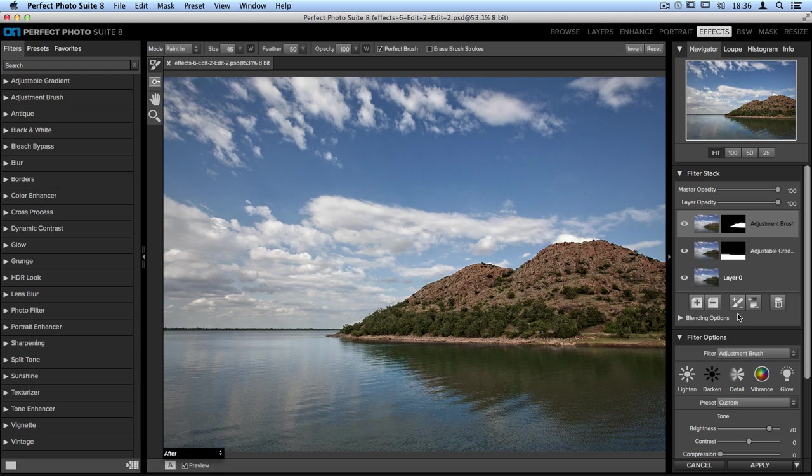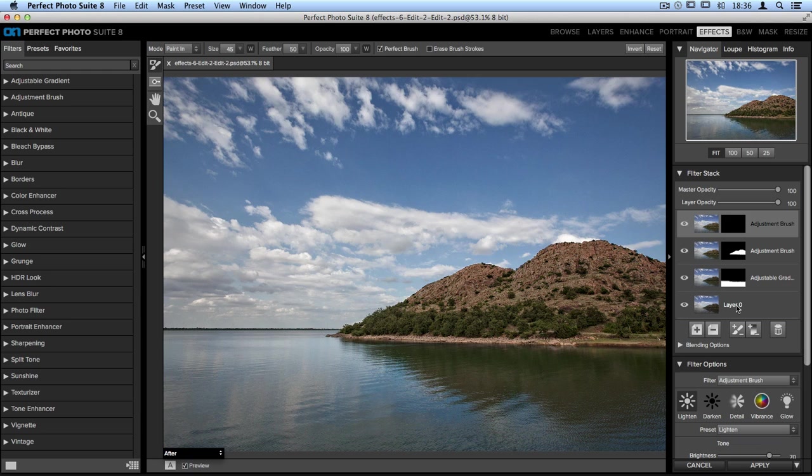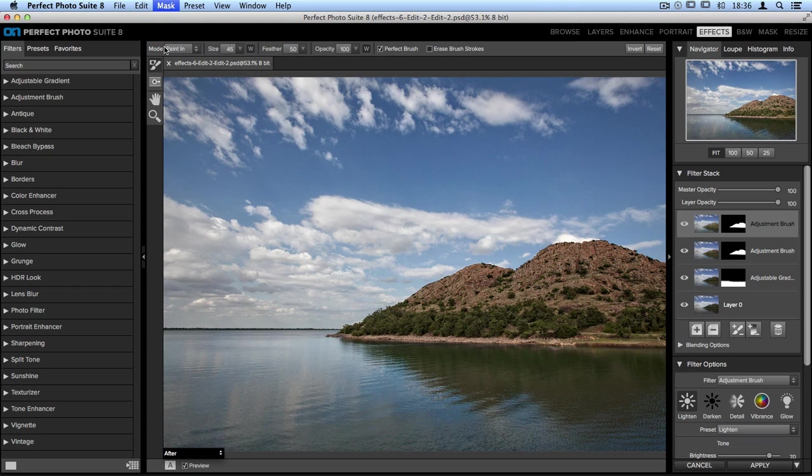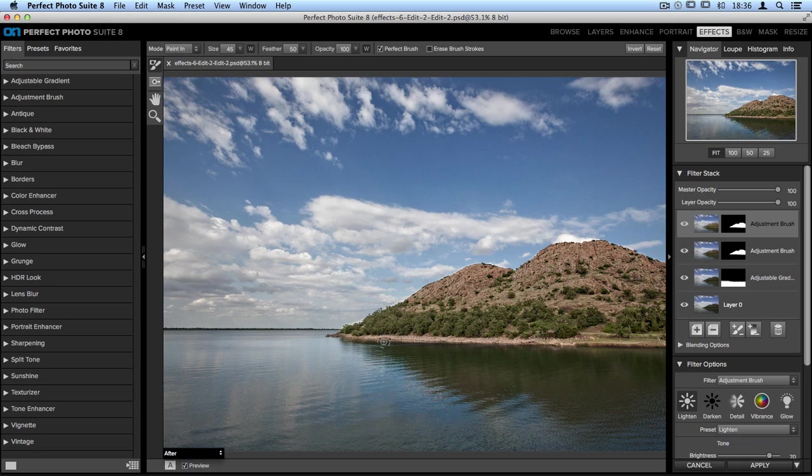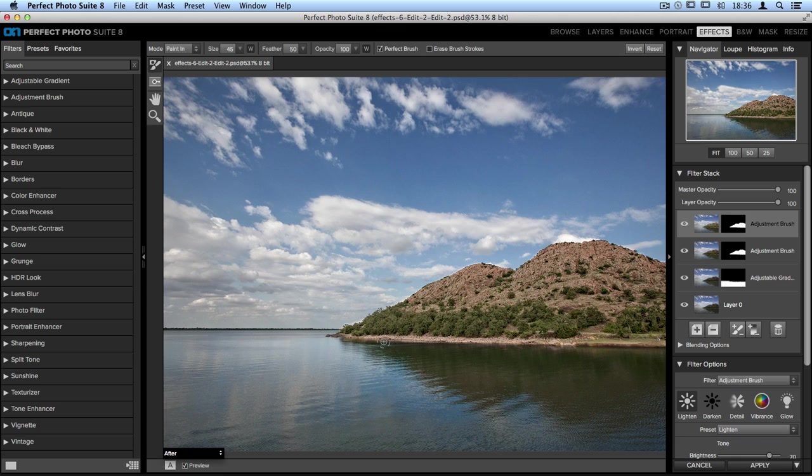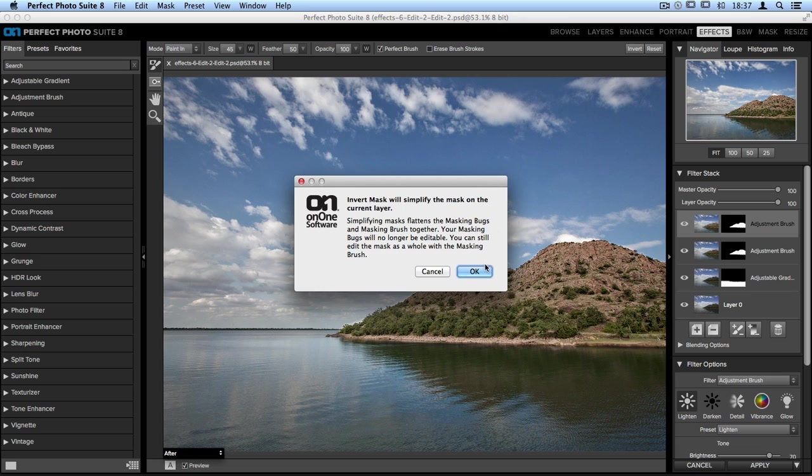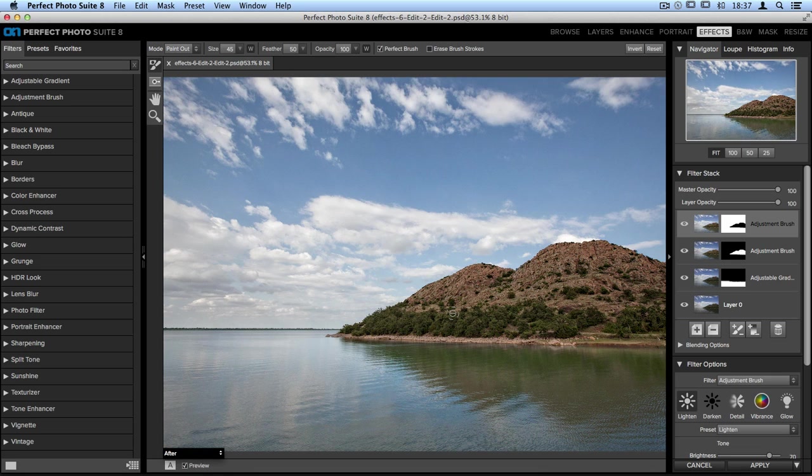I'm going to go back down to my filter stack and click on another adjustment brush layer. It won't make any changes because it has a black mask. Then we'll go up to our mask drop down menu and choose paste mask. Now what it's done is pasted the exact mask from our last layer, so it's adding adjustments to the mountain. We need to do the opposite. Instead of having to start again from scratch, go up to the tool options bar on the right hand side when you have your masking brush chosen and click the invert button. It is going to let you know that if you're using a masking bug and inverting a mask, you won't be able to edit that masking bug any longer. We don't need to worry about this, so we'll click OK.